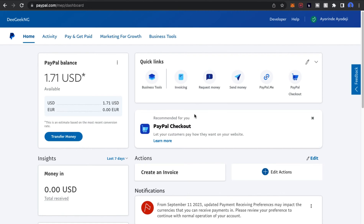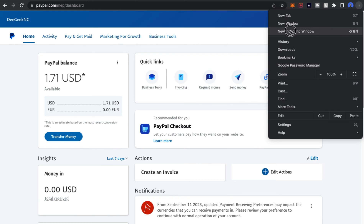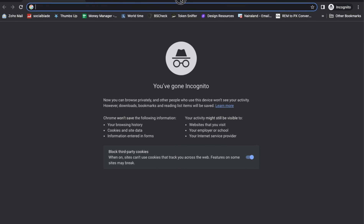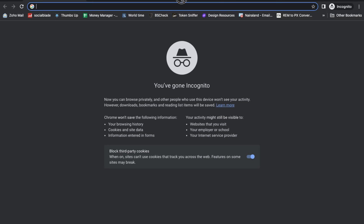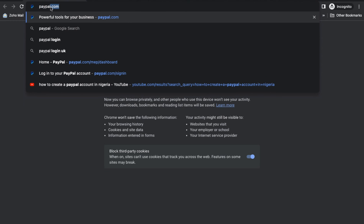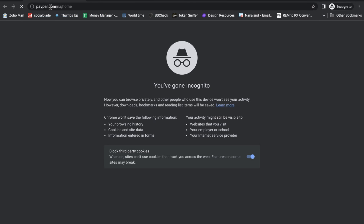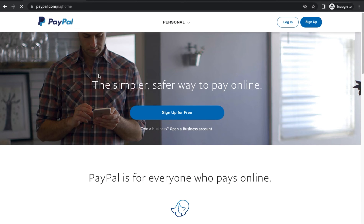I'm going to show you how to create your own PayPal account. Let me open an incognito mode so I can show you every single step. If you go to paypal.com/namibia/home it's going to take you to the Namibia PayPal page, or if you go to paypal.com it will take you to this particular section.